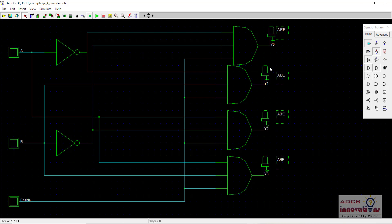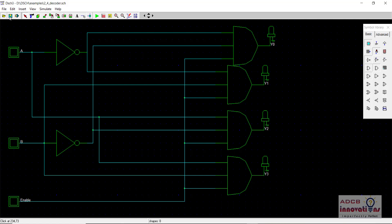The purpose of introducing the enable signal is that we are going to use it in further circuits. Now I am going to save this 2-to-4 decoder with the enable signal as a symbol — we are going to create a symbol for it.